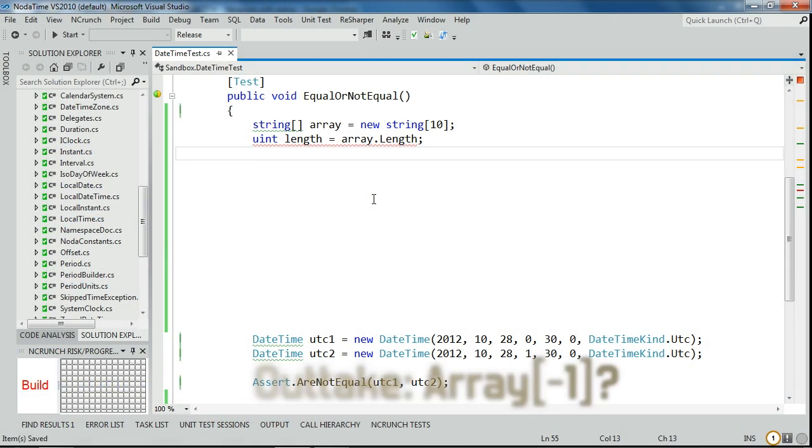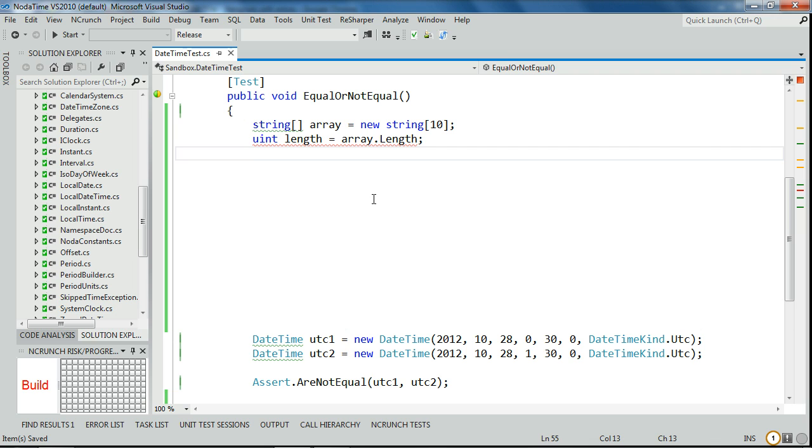As soon as you try to use uint everywhere, you get brokenness because you'd be fighting against the system. Can an array have negative links?